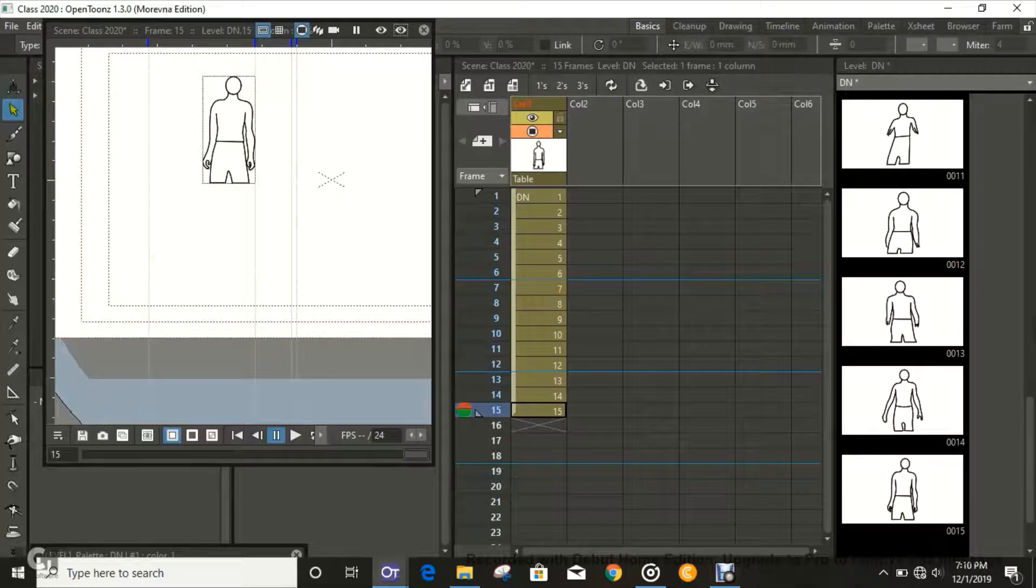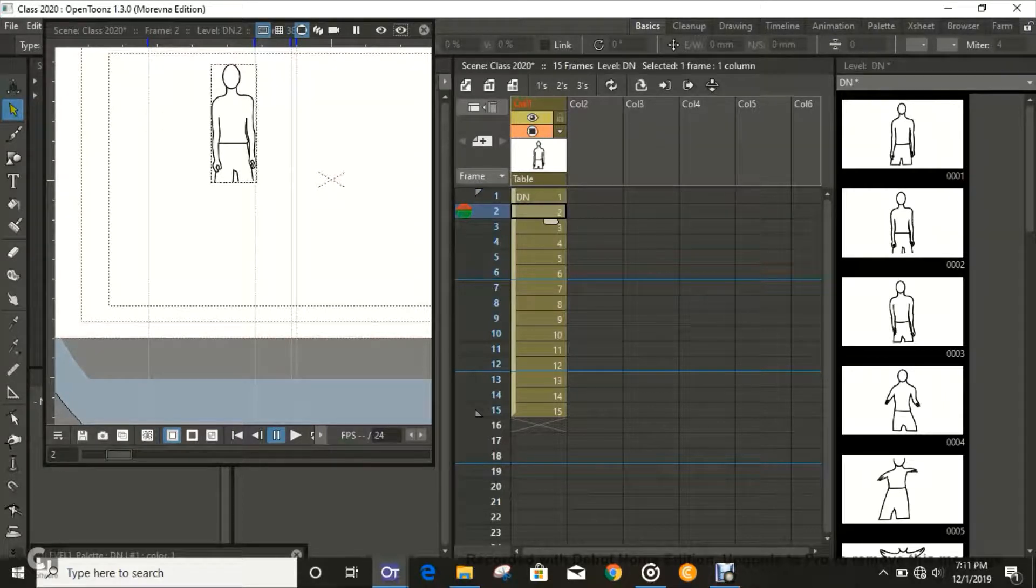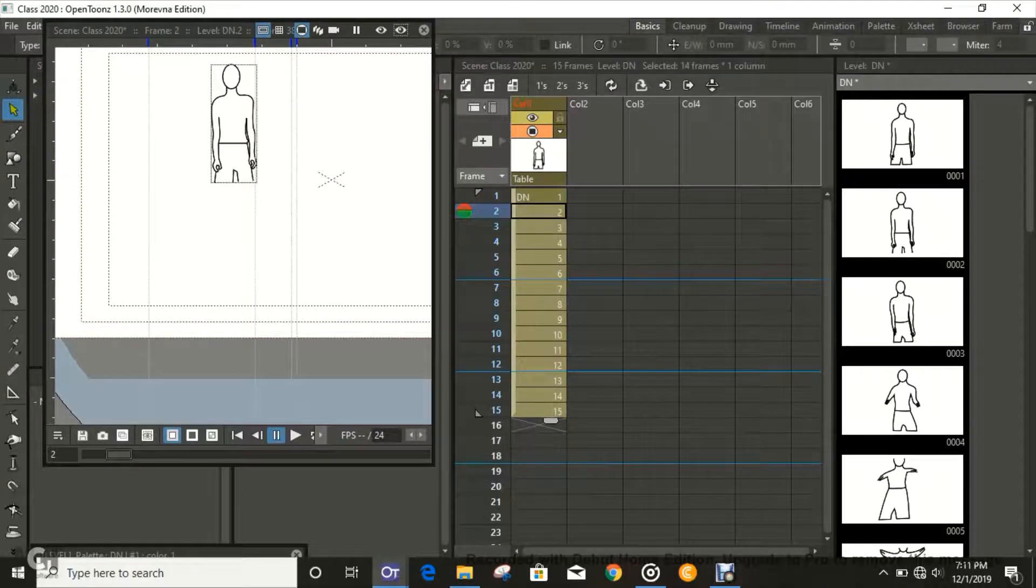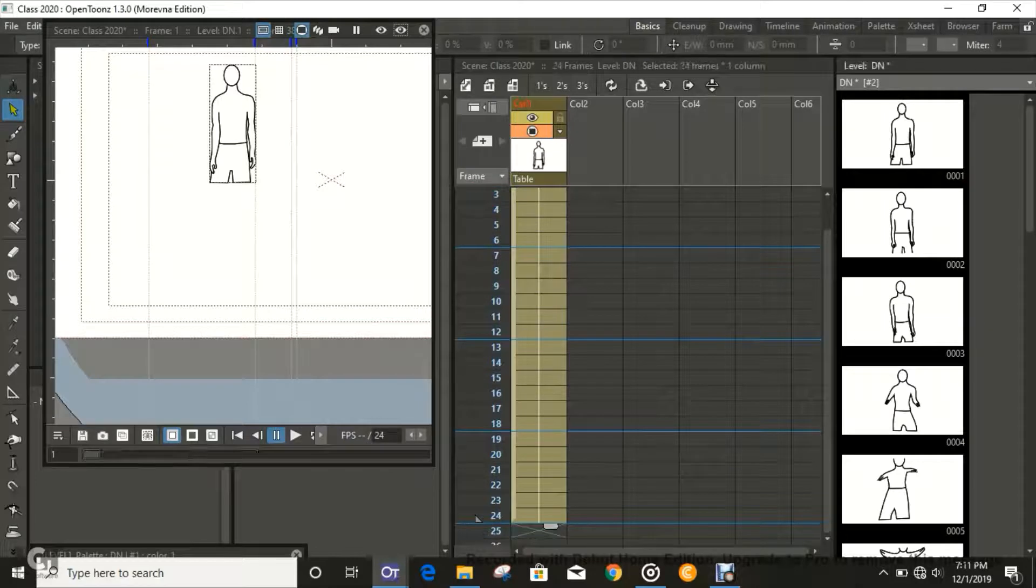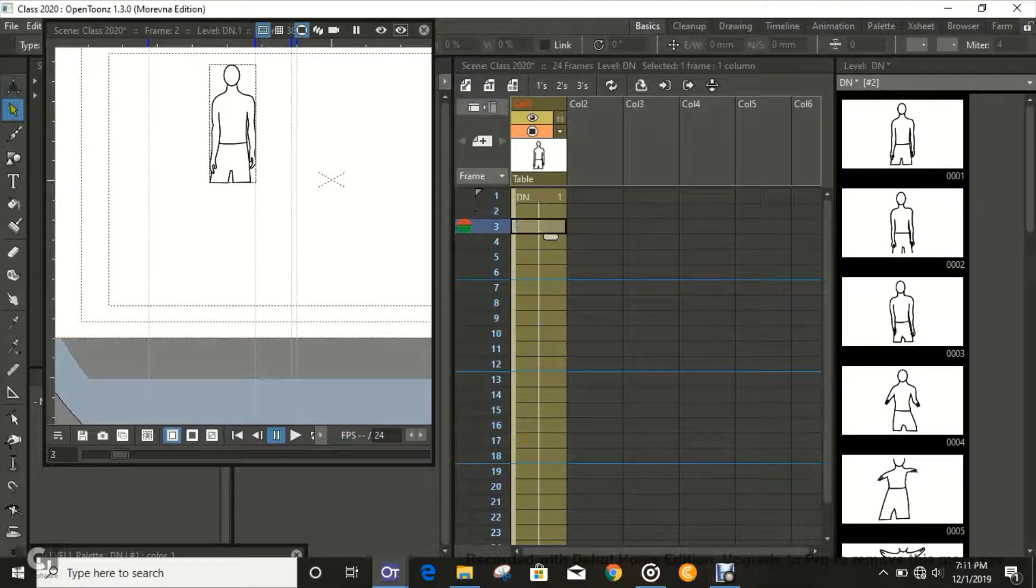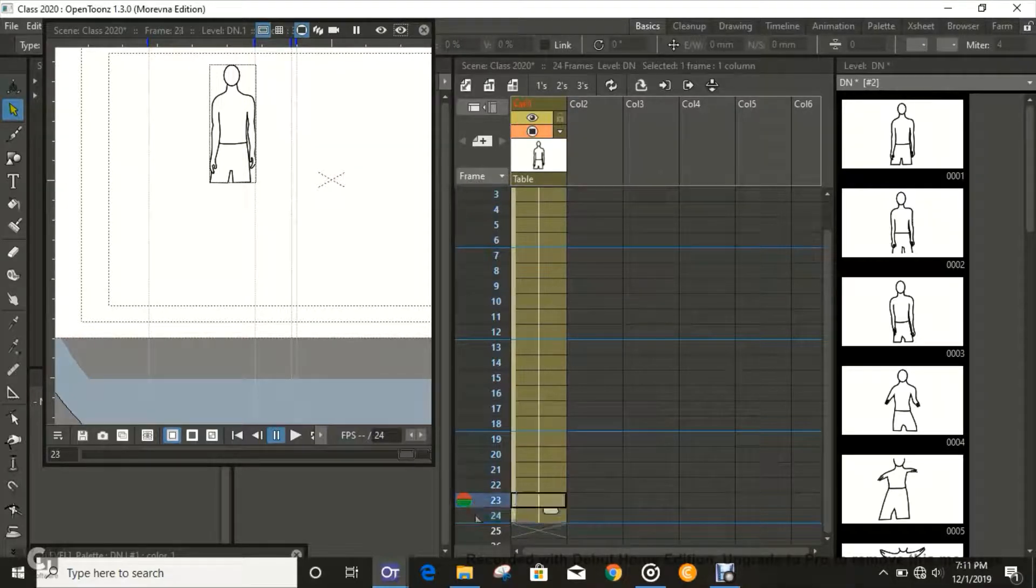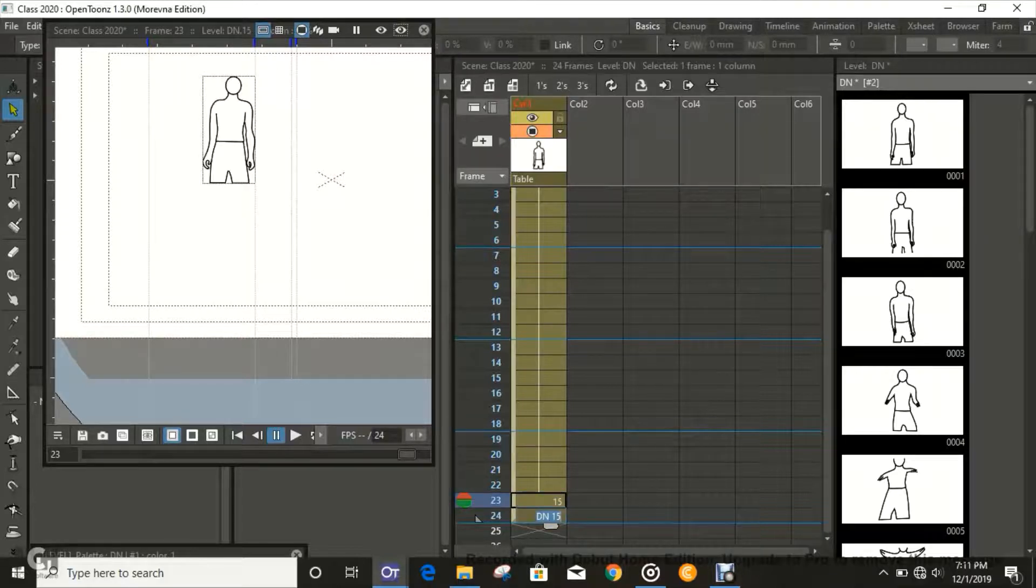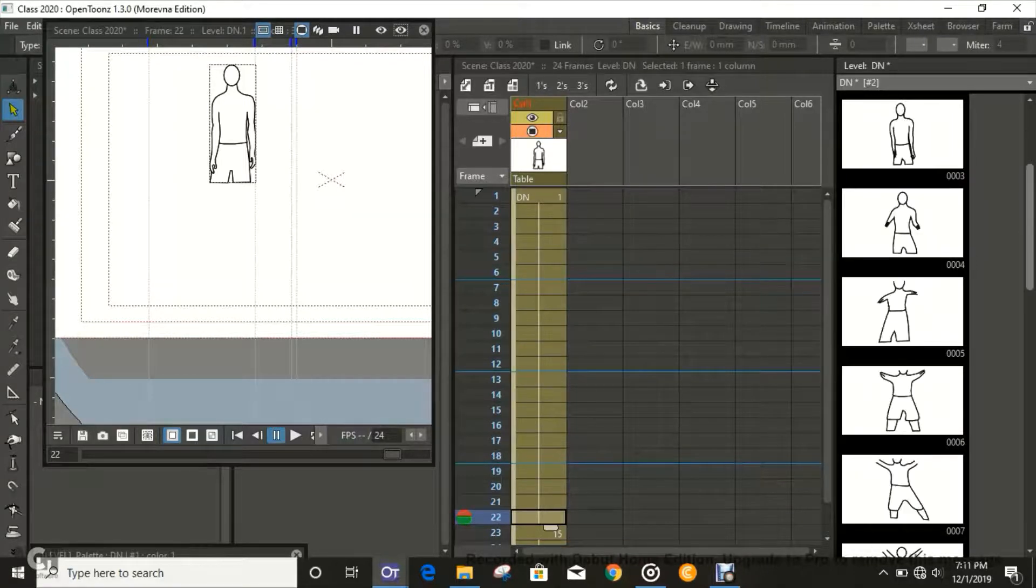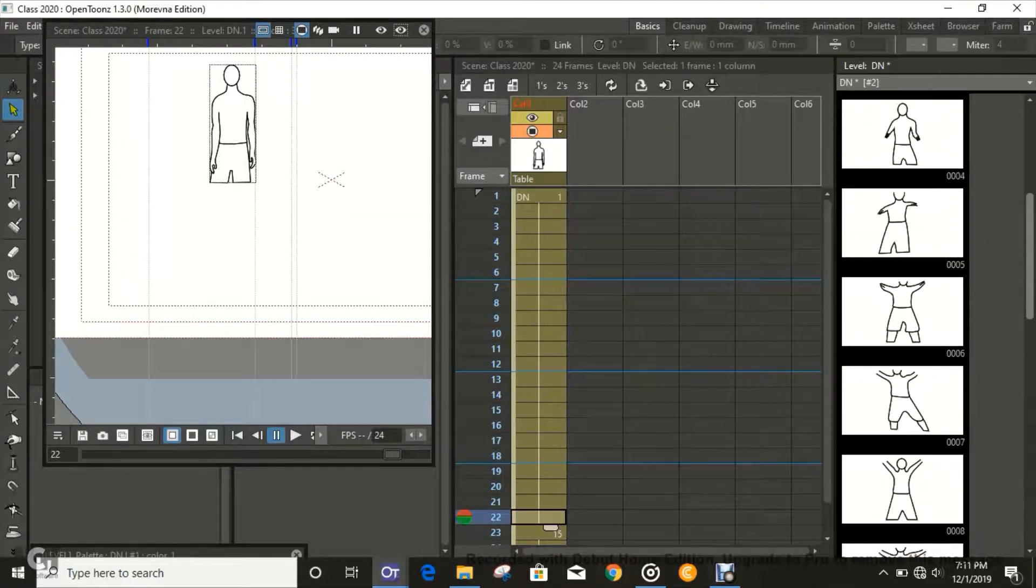He jumps up and then he comes down. Now we have to put this in order so that it will be in one second duration. We're going to put this in order. Let's go ahead and move this and extend it to 24, then look for the frames that are going to take more time and put them in there.